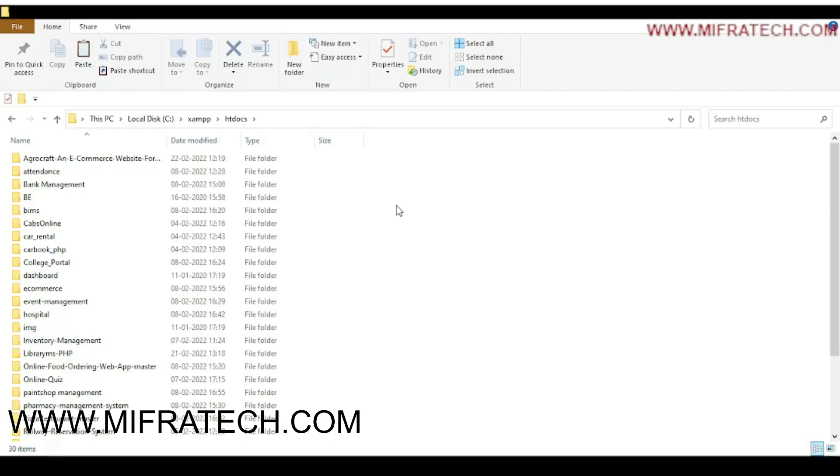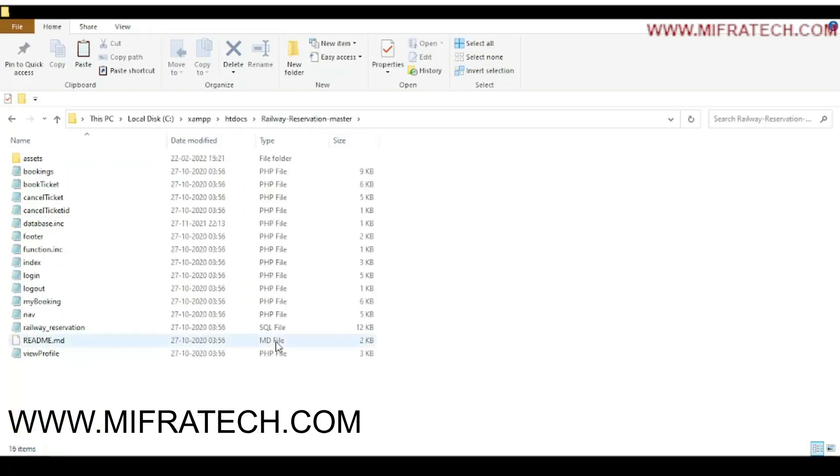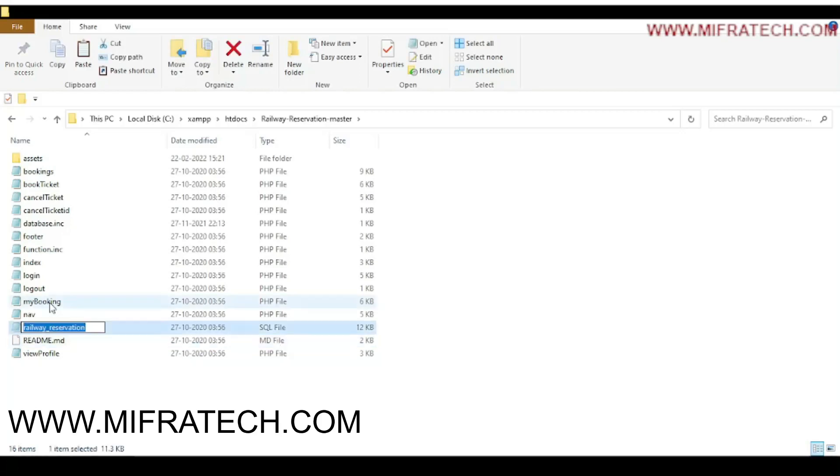See the .sql file, the database file, what the database file name is. Here you can see Railway Reservation Master.